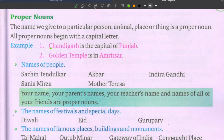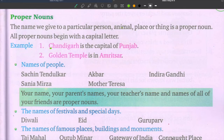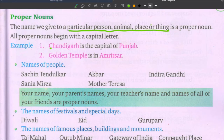Today we are going to learn what is a proper noun. The name we give to a particular person, animal, place, or thing is a proper noun. Proper noun means a specific, particular name. Always remember that all proper nouns begin with a capital letter.